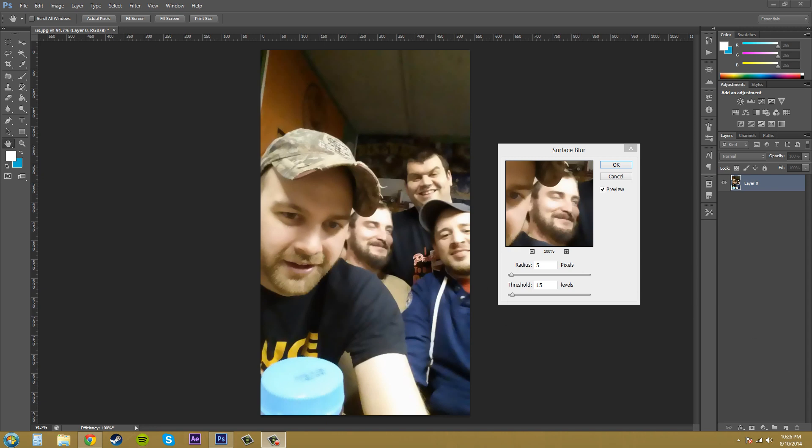All right, so the surface blur is good for reducing noise, it's good for smoothing out skin like getting rid of wrinkles and retouching photos a little bit. You don't want to go too crazy on your blur because it'll look weird obviously.